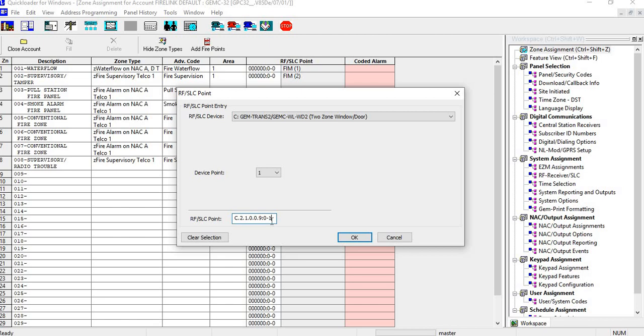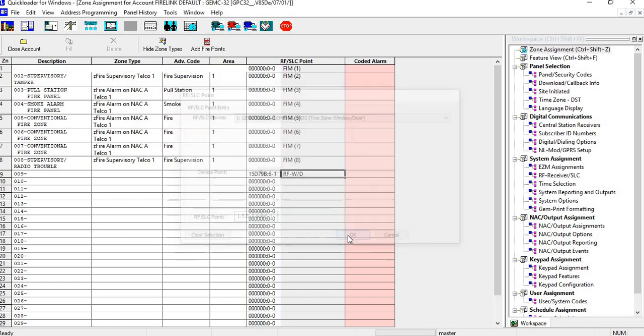We have to go down here and we have to put the RFID number in and then a .1 at the end, and then hit okay. So now we have RFWD.